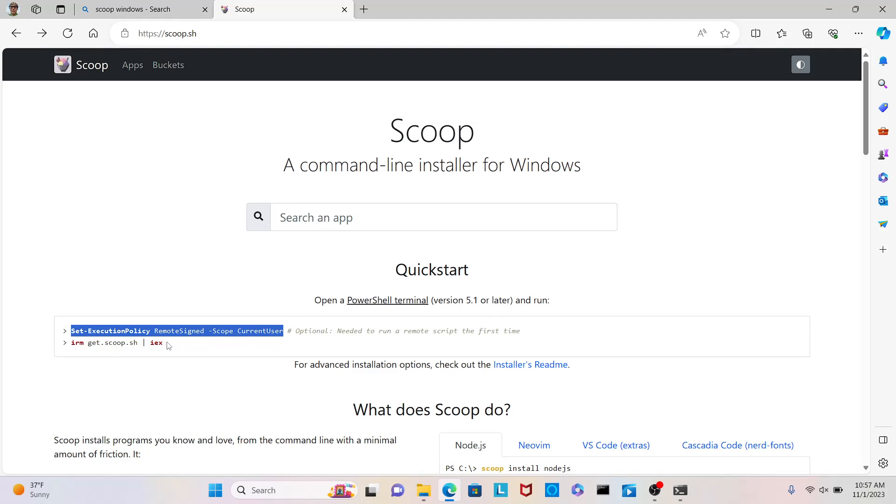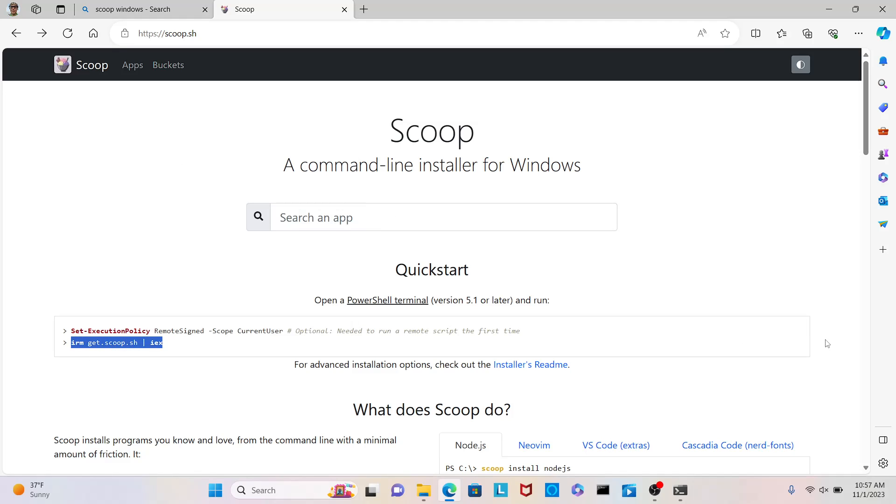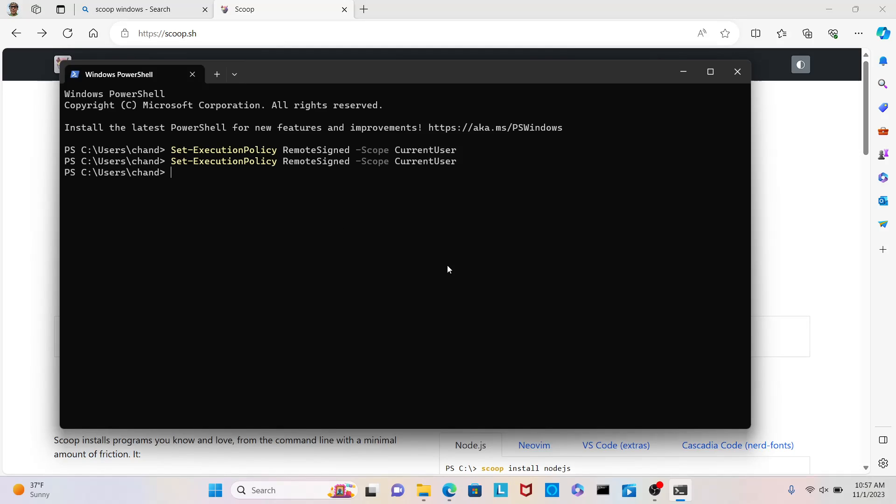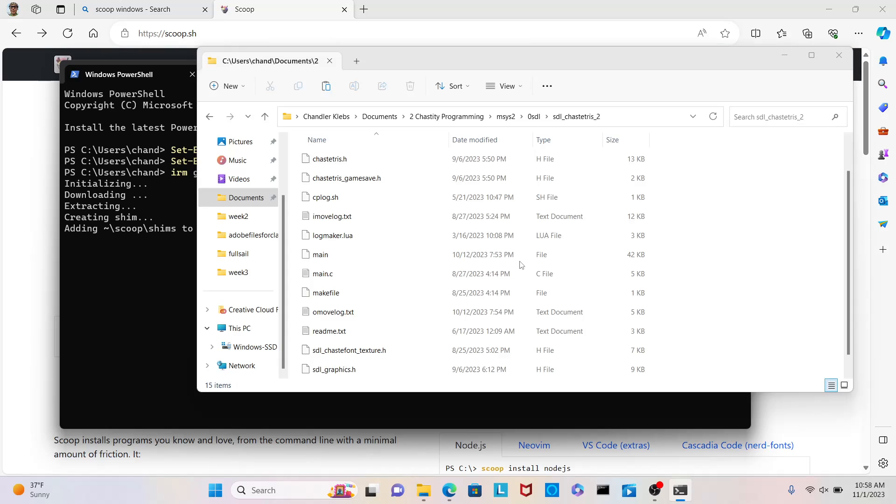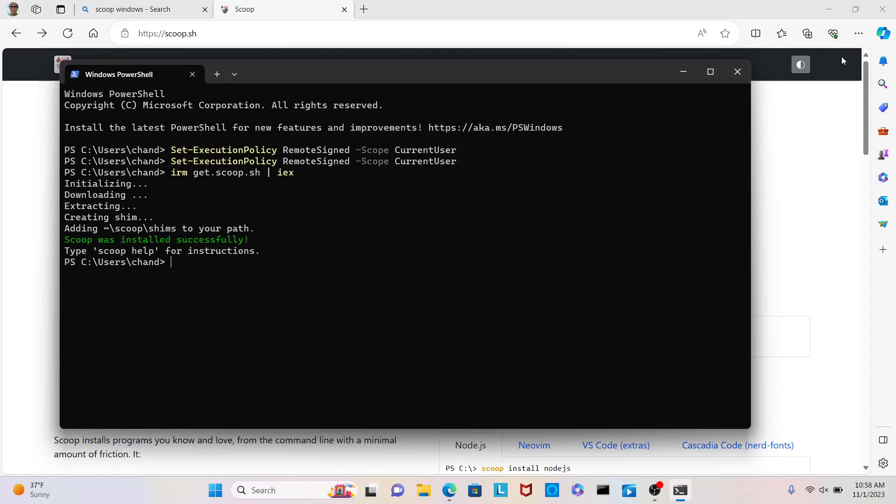Okay. And, then, we're going to run this command. And, it's going to, okay, let's try running this command. Let's see if it doesn't. Initializing, downloading, extracting. So, it's doing something. I don't know what it's doing. And, I hope that people will be able to see it. Creating shim. Okay. Oh, and, then, for some odd reason, then, it showed this. Yeah. It opened up this Explorer window. Okay. Scoop was installed successfully. You mean that's all I had to do to install Scoop? Okay. It says, type Scoop help for instructions.